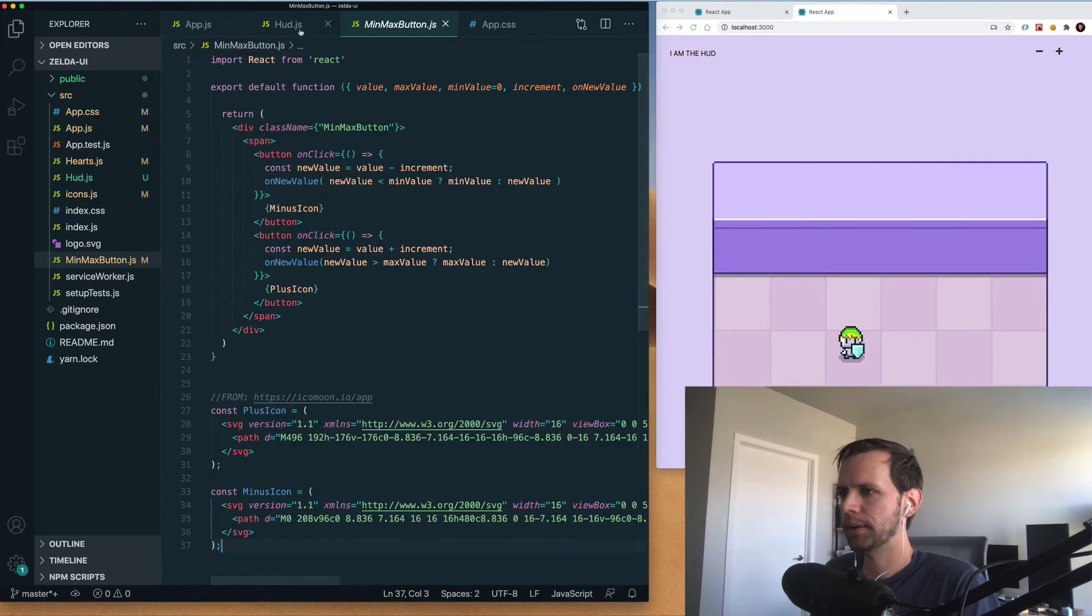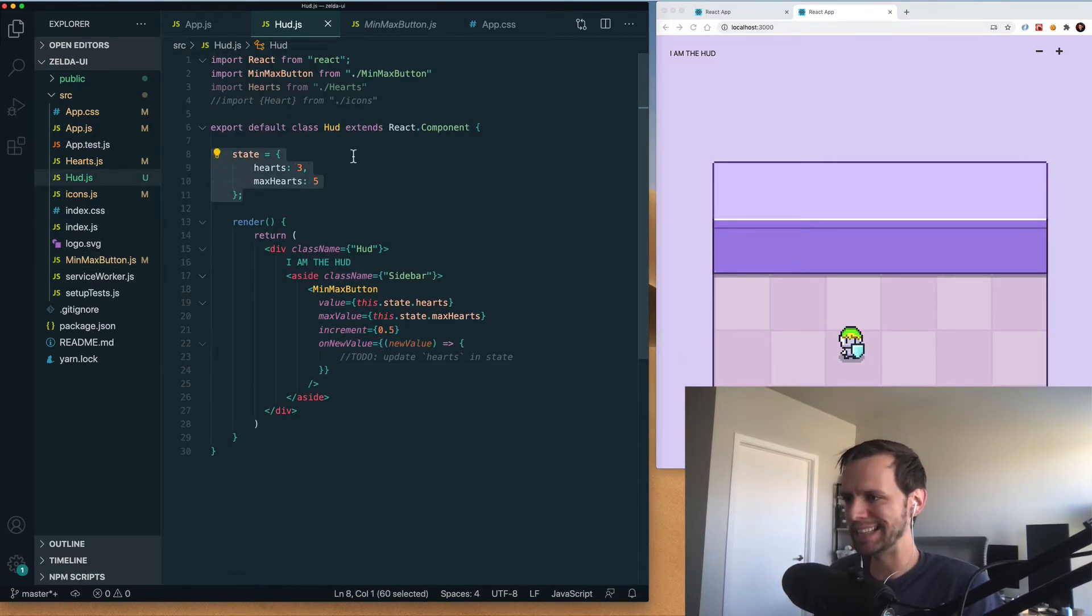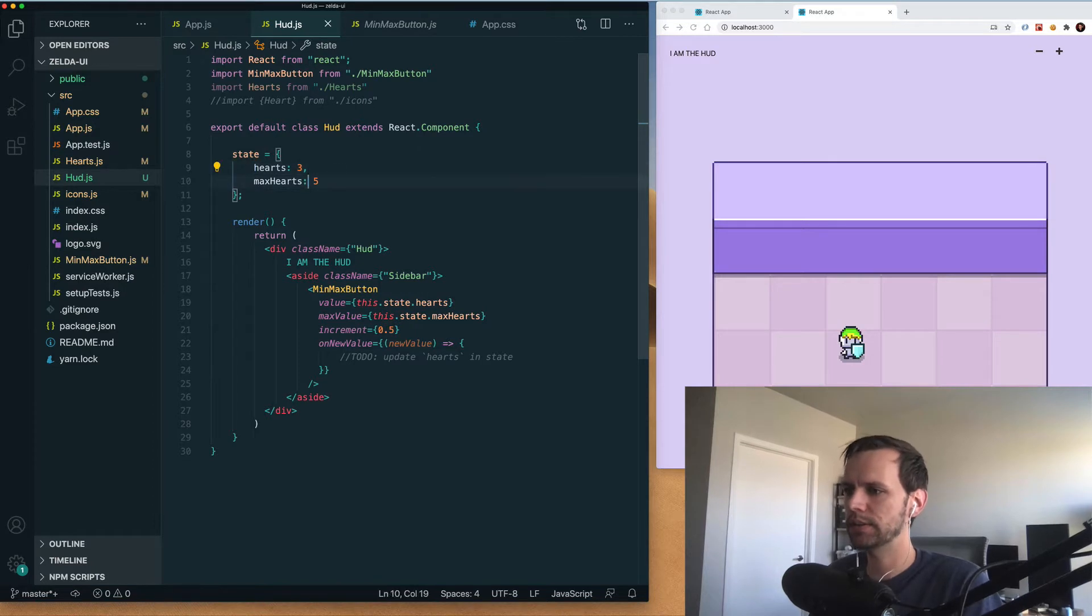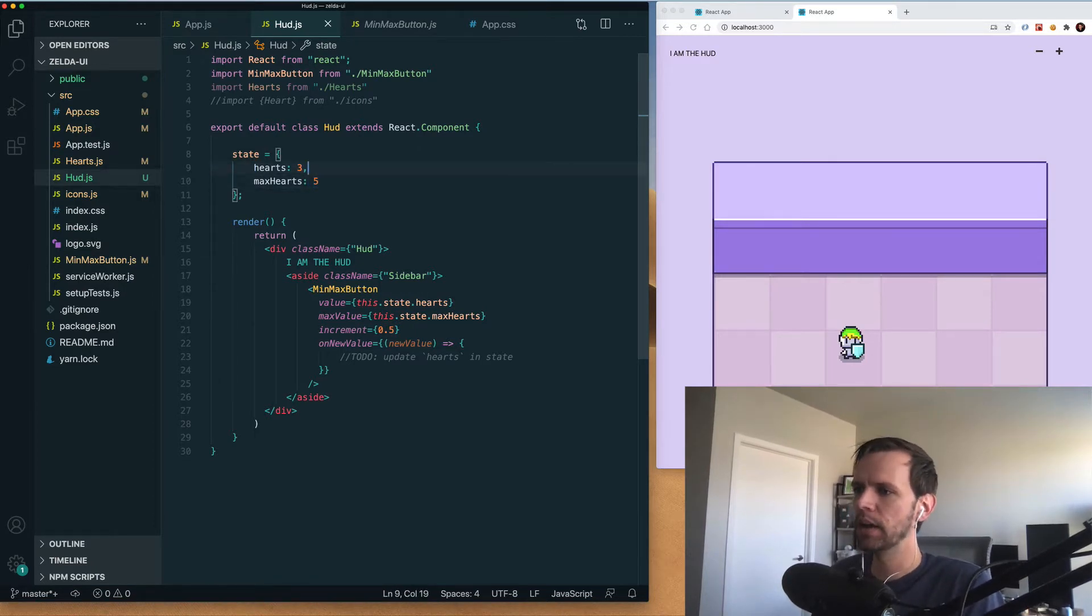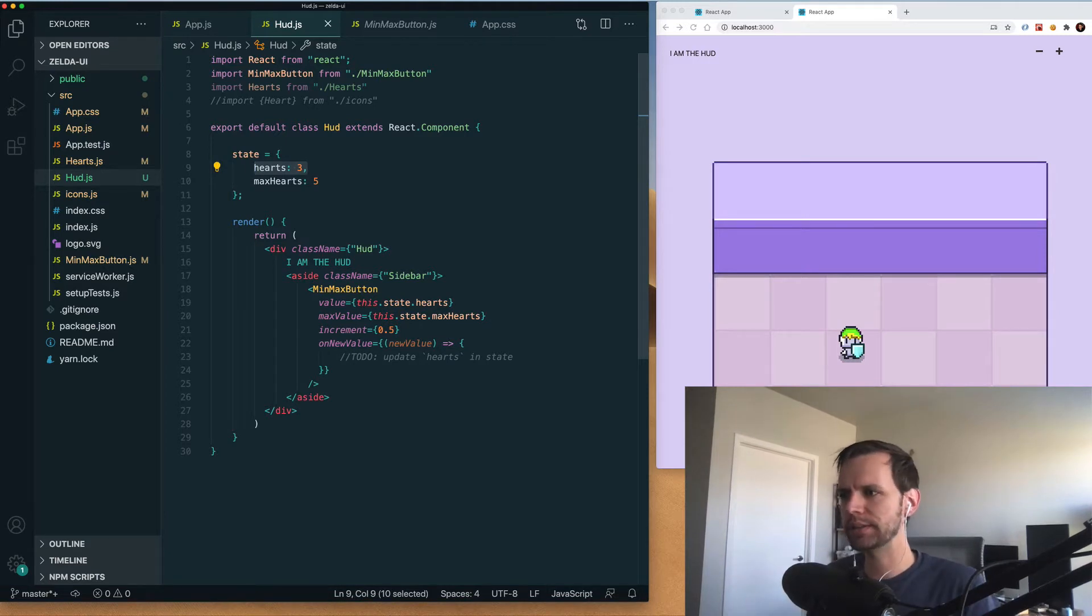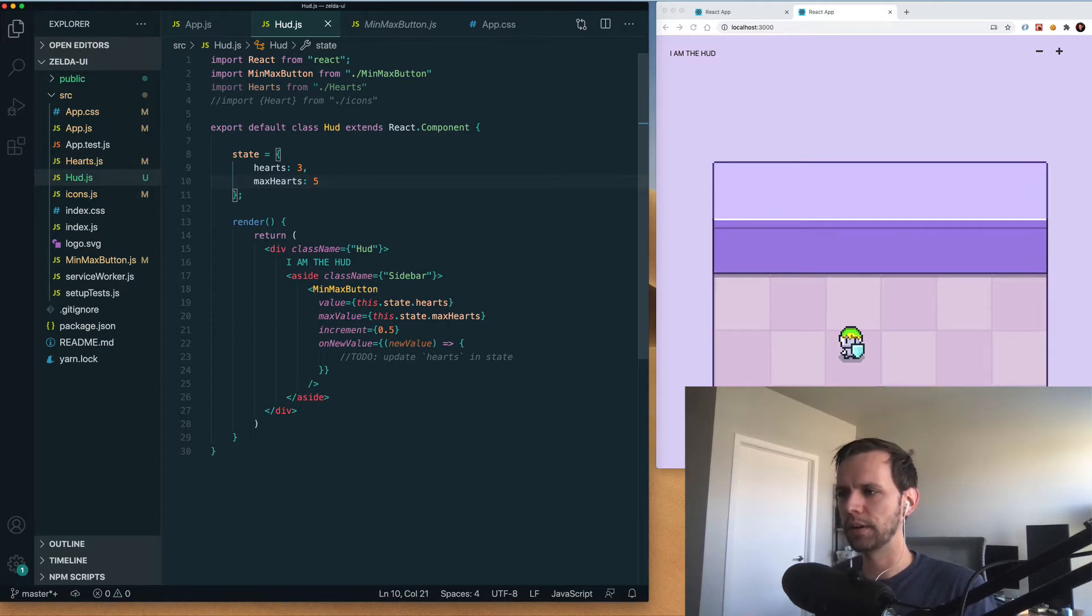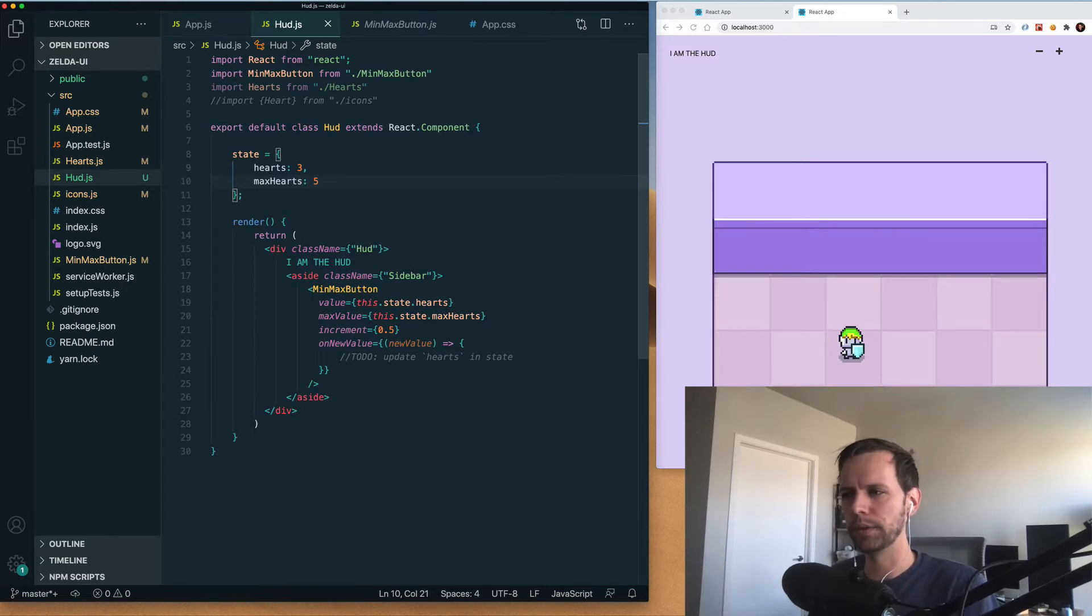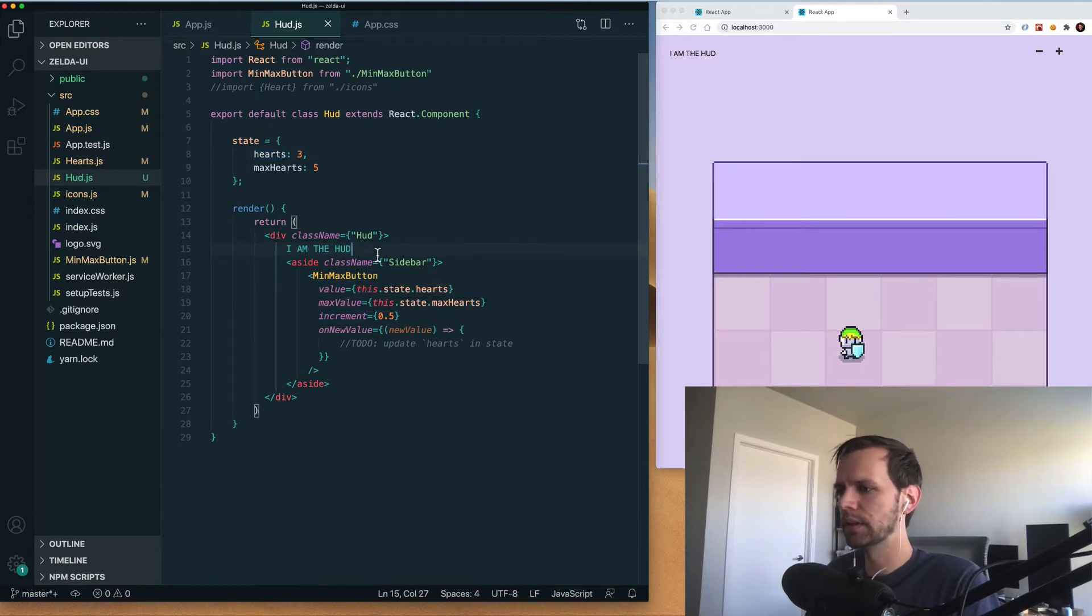So if I go back to our hud.js, I have some predefined React state here. I've got two things so far, hearts and max hearts. And that's kind of exactly what it sounds like. Hearts is going to be how much life the player currently has. And then max hearts is how much we can maximum go up to. So here we would see that there are five hearts total, but only three of them are filled in.